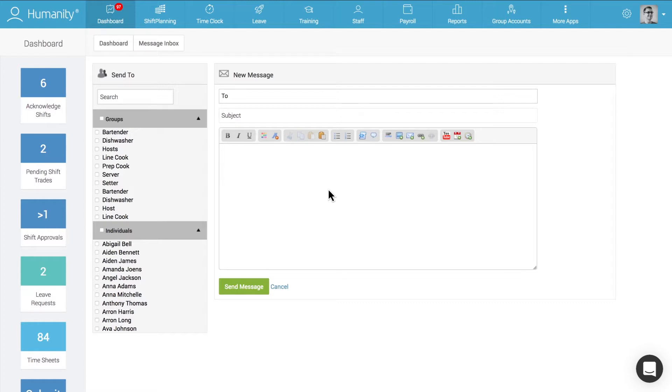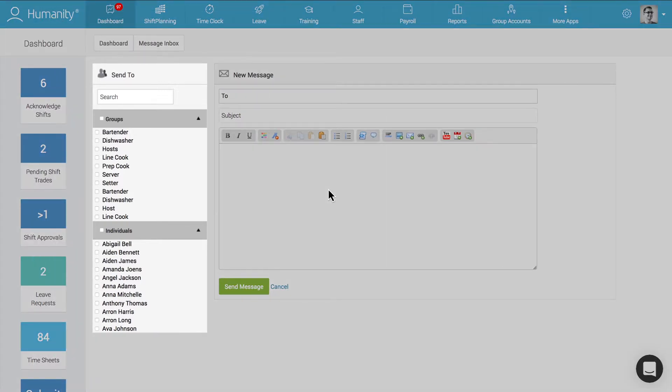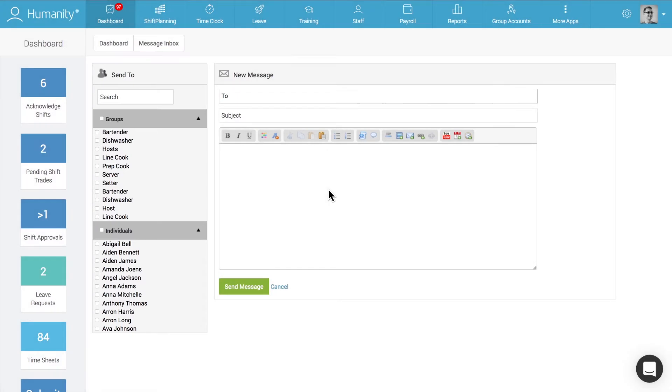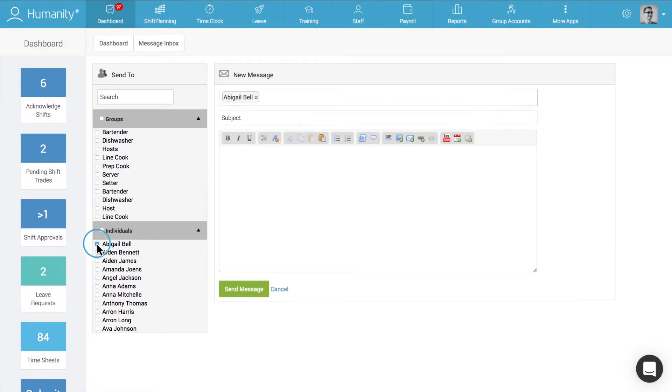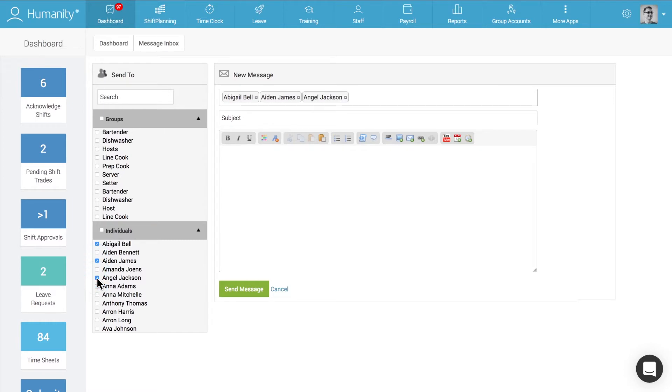Managers can send messages to individual staff members or groups of employees according to locations and positions. Team members can also create custom messaging groups and talk to each other within Humanity, so there's never a need to use third-party chat apps for work communication.